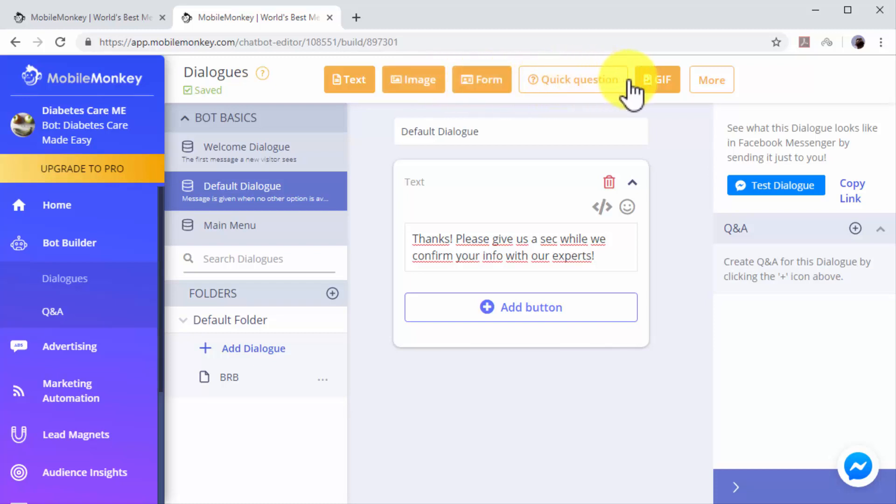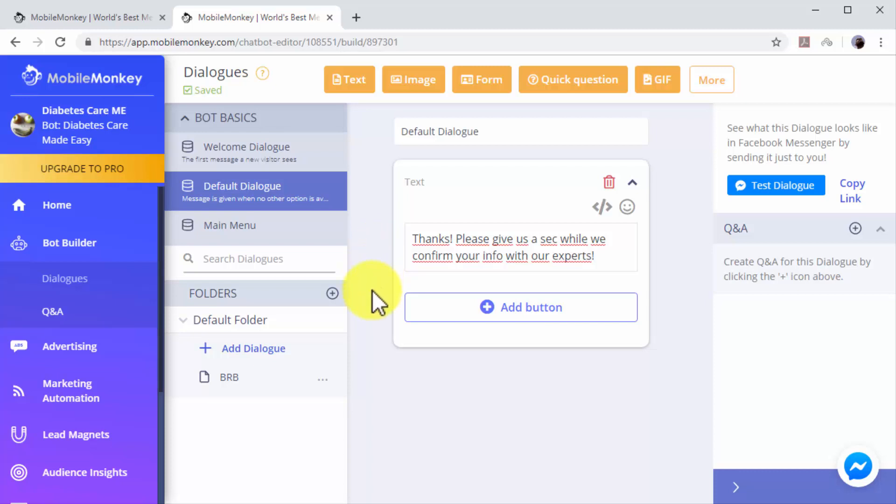You can insert additional elements to your dialogues including images, quick questions and GIFs by selecting them from the top bar. You can add additional dialogues by clicking on the Add Dialogue button.